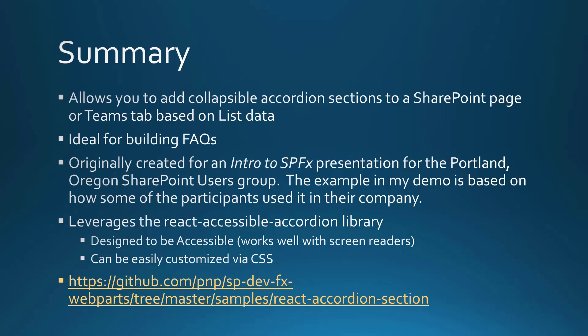So I'm a board member of the Portland SharePoint users group and I originally created it as part of an intro to the SharePoint framework presentation that I did. I got a lot of interest and suggestions from the participants there and in just a moment you'll see a demo. When I show you the demo, it's actually going to be based on how some of them used it within their company's tenant. So real life example there.